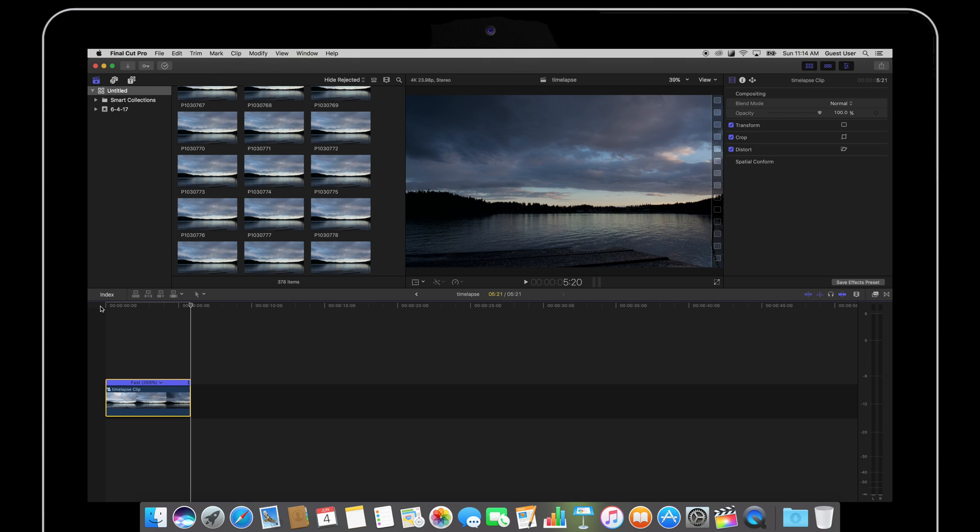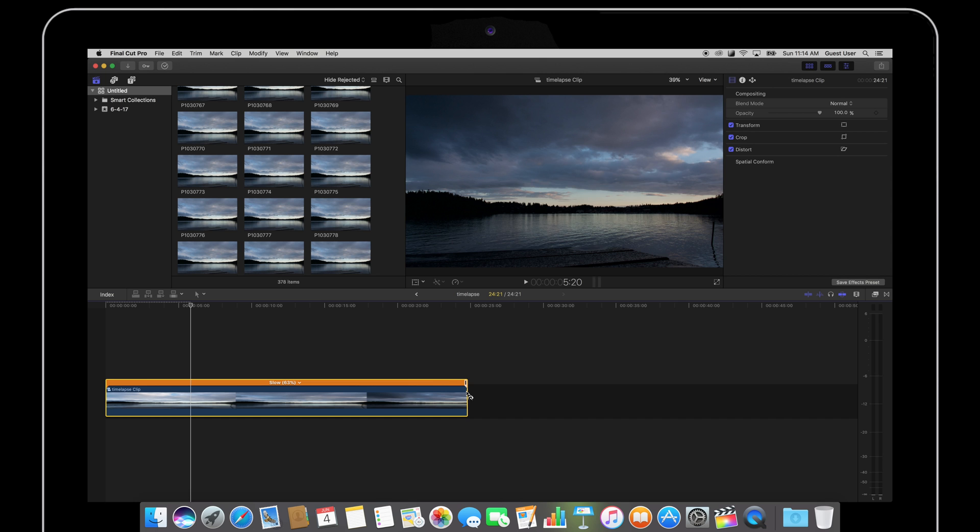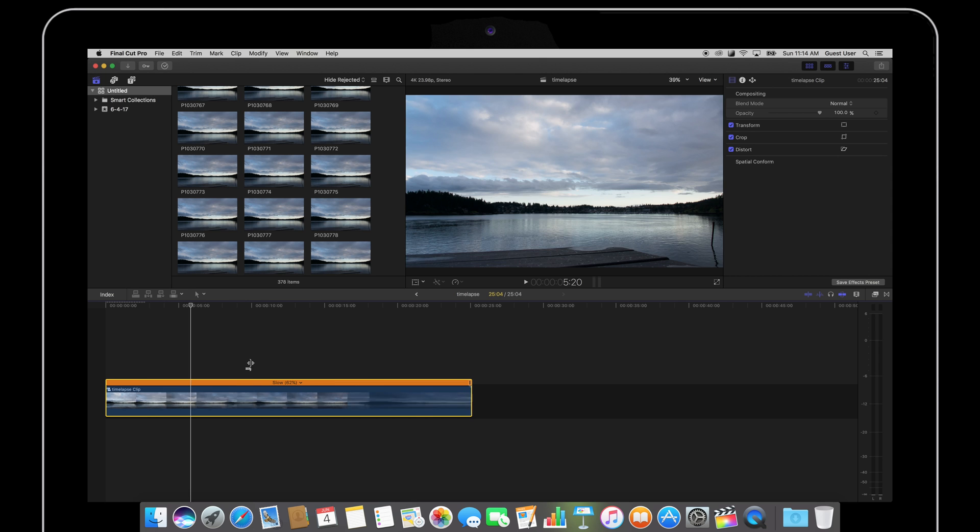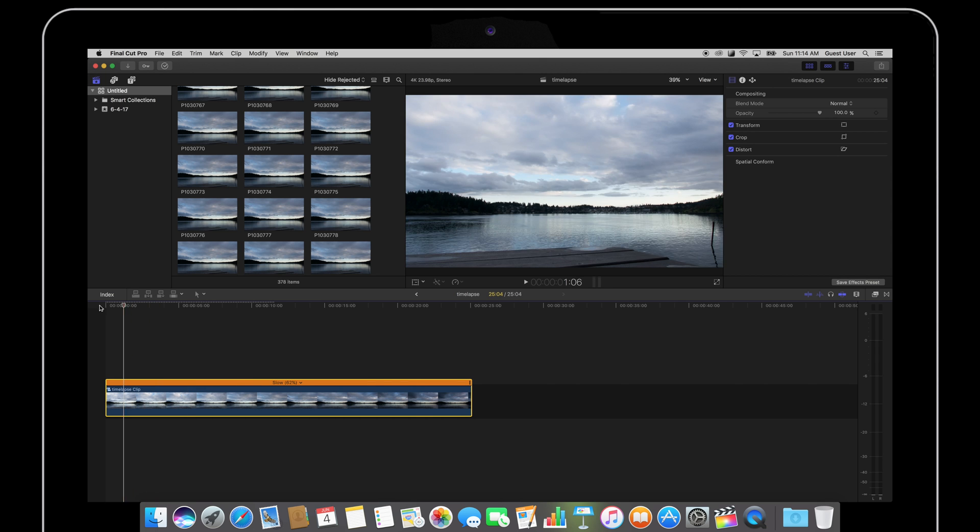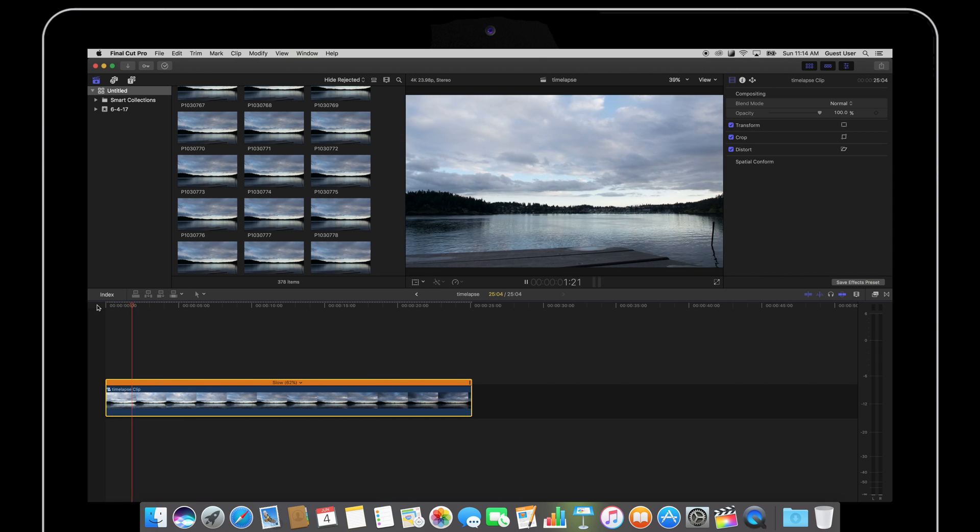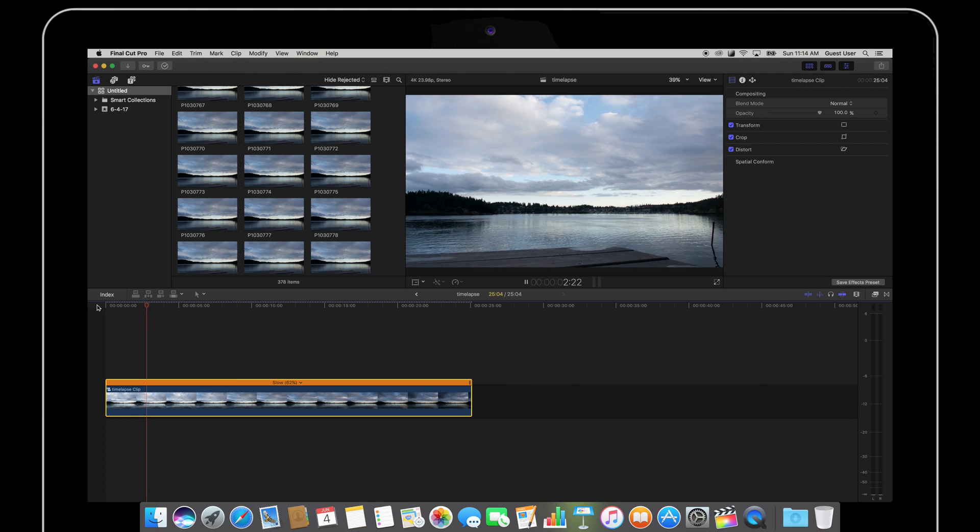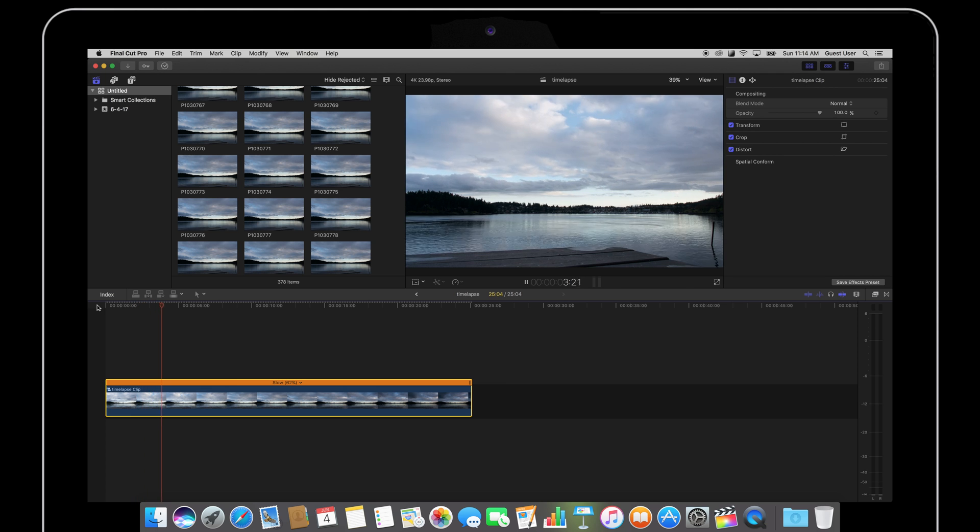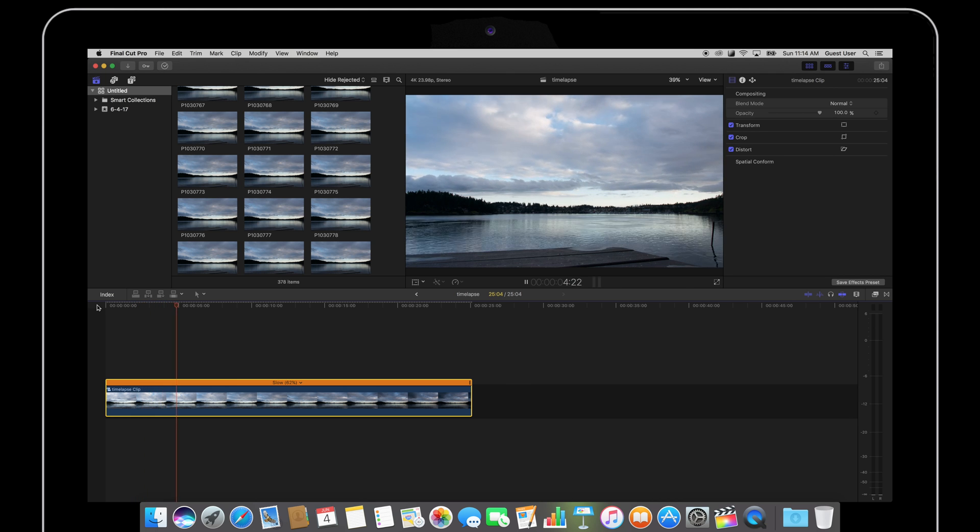And if I slide this clip to the right, it's going to drag out this clip and make this time-lapse play slower. So that's an easy way of adjusting the speed of my time-lapse.